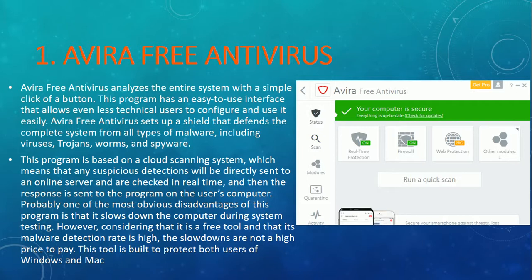Some people say that Mac computers don't require extra security because they have inbuilt security, but that's not true. Mac computers can also get security breaches if you don't have the right protection. So if you're a Mac user, I would suggest having some extra protection to avoid these threats and keep yourself secure. Thank you so much for watching. If you like the video, please subscribe to the channel and share it with others. Thank you.